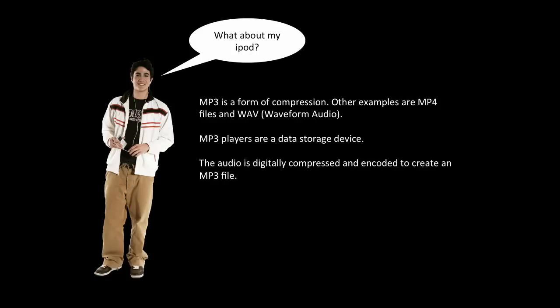An MP3 player is essentially a data storage device with software that allows for music data to be transferred to the device. MP3 players contain a series of components like display, memory, microprocessors, a data port, an audio port, among other parts that we will explore in digital systems.